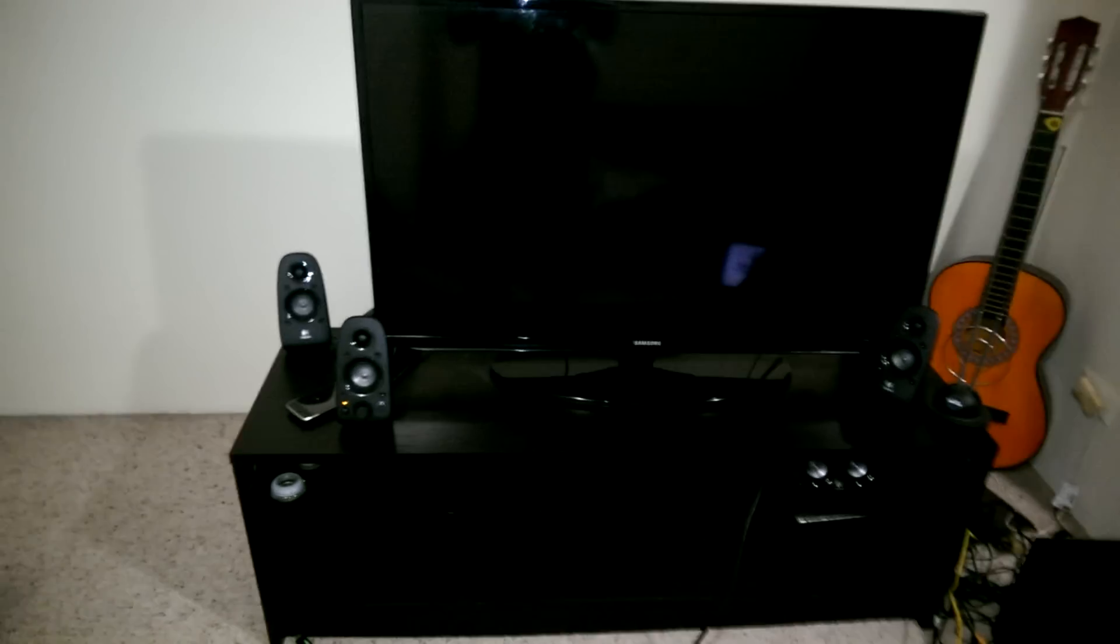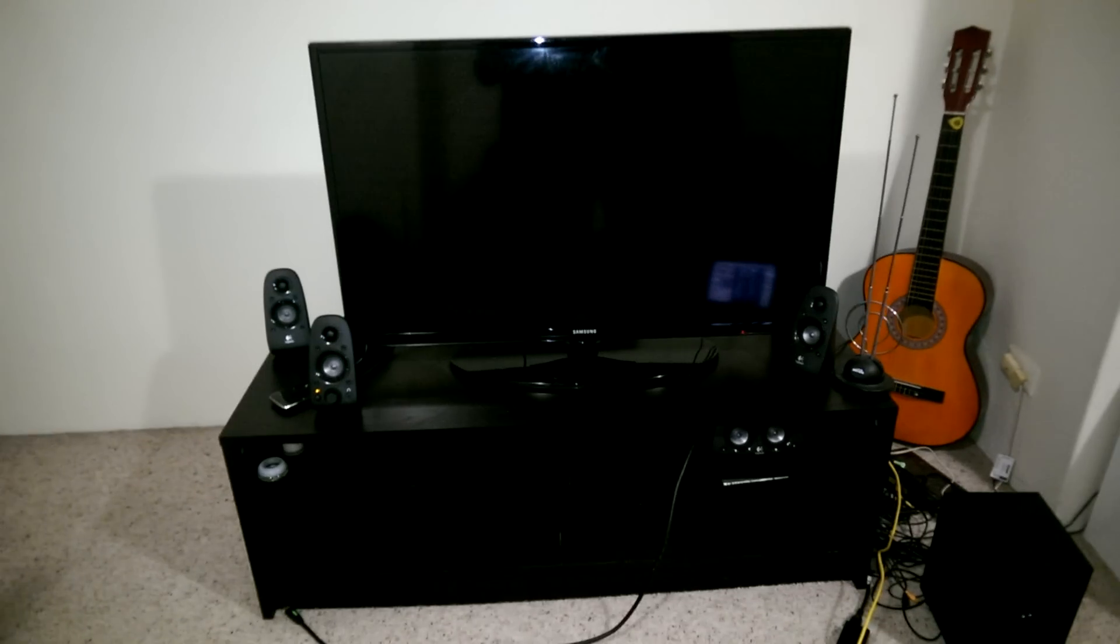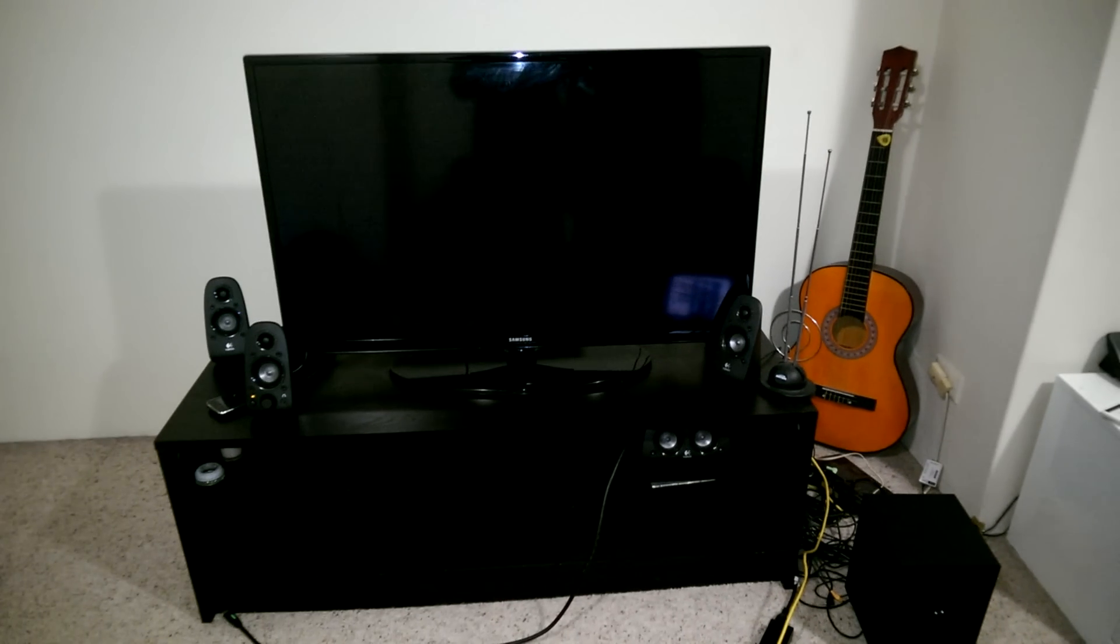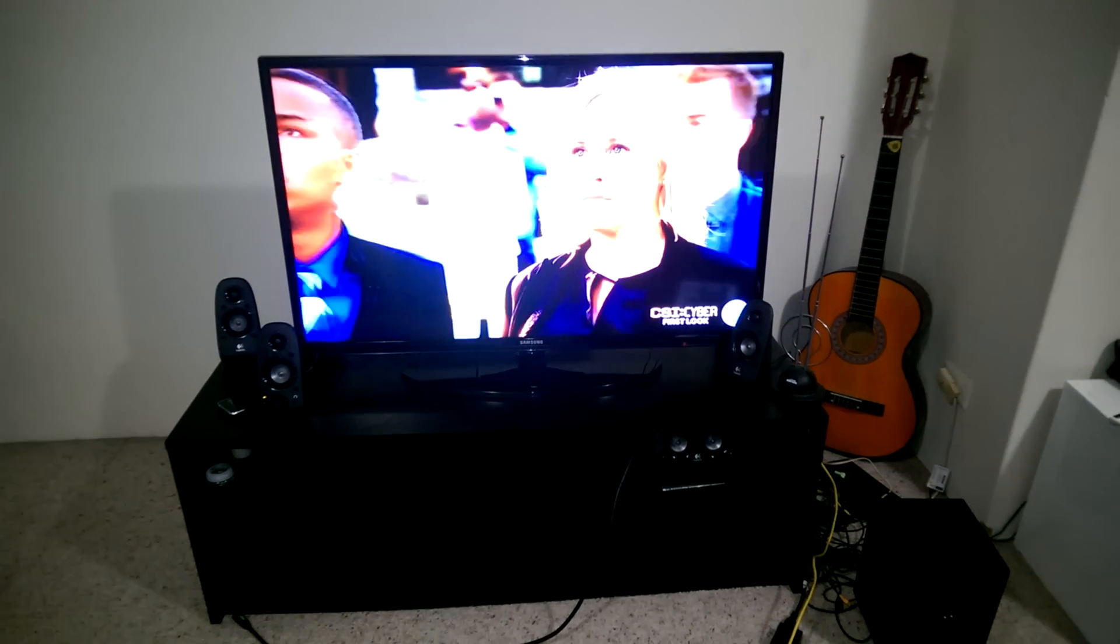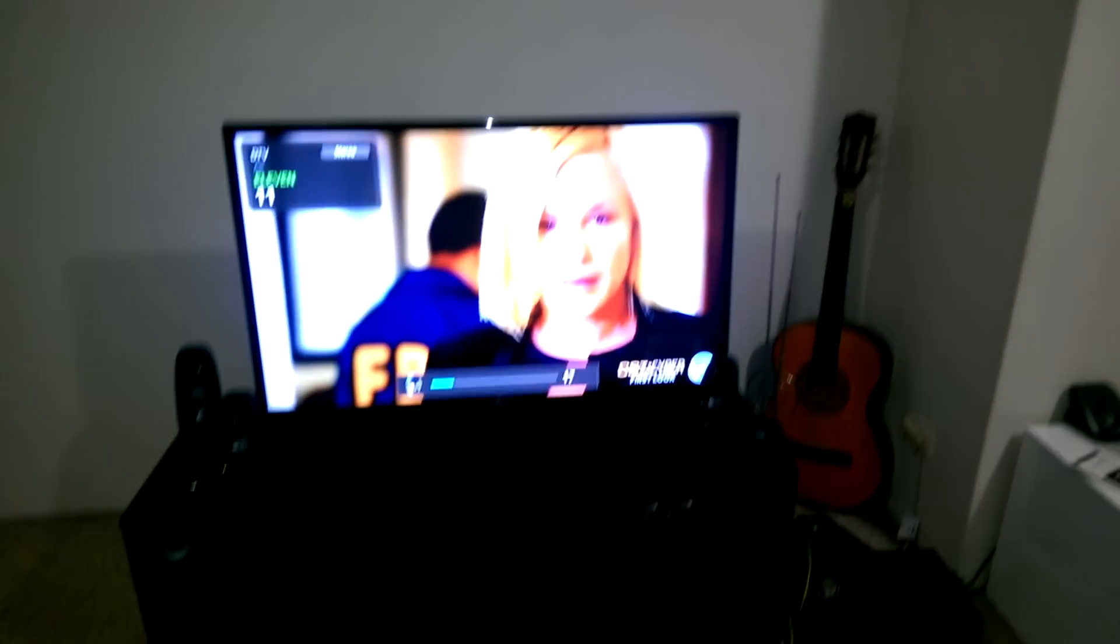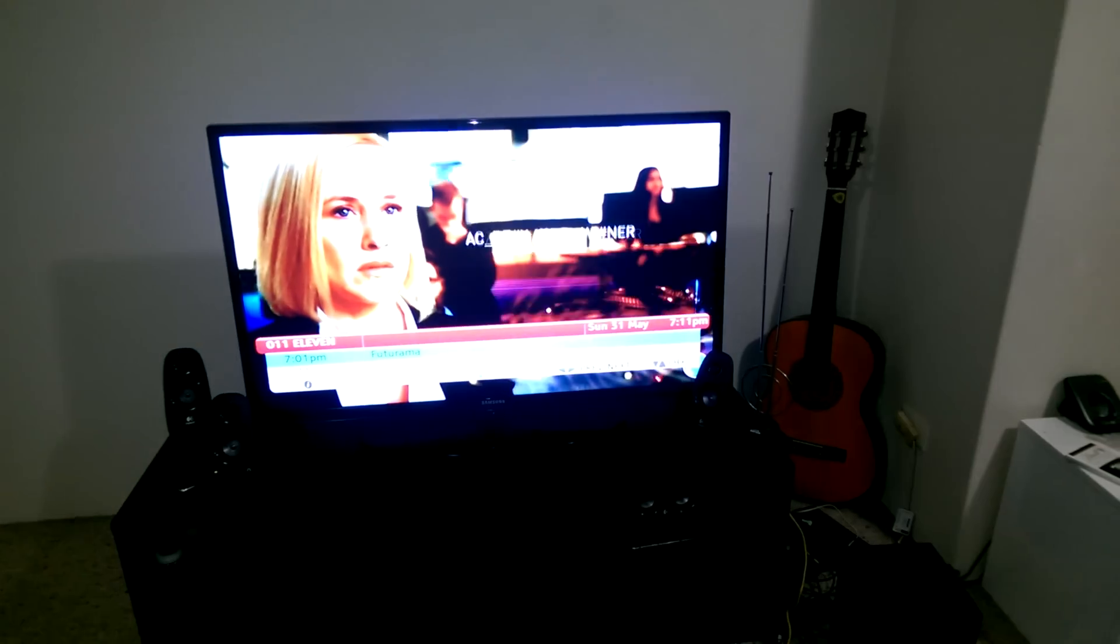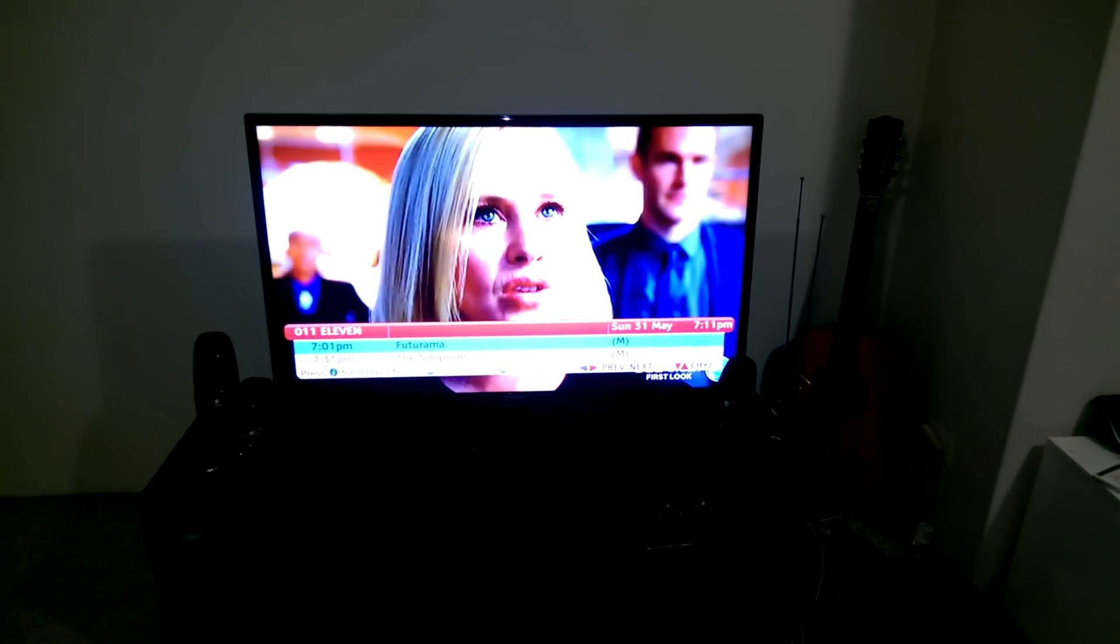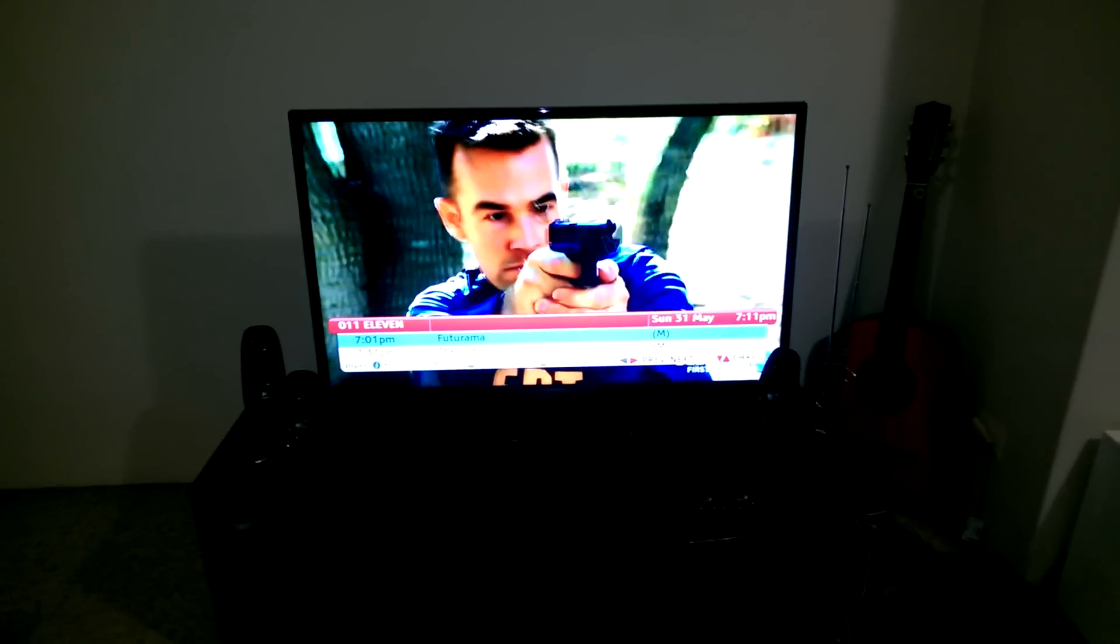If you see, all my five speakers are working, and even the subwoofer works. That's it guys, thank you.